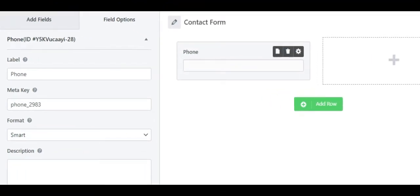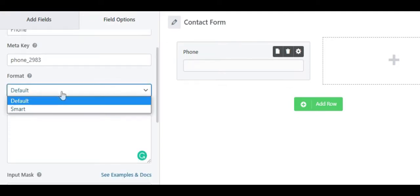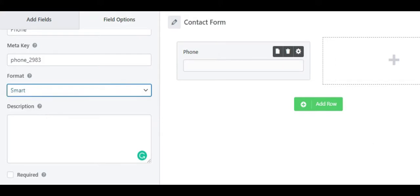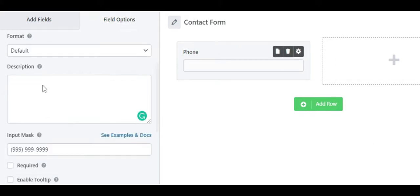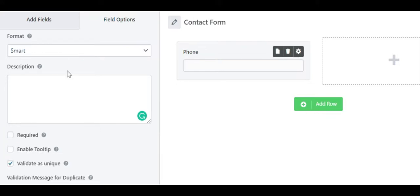There are two main field options for the phone format: default or smart. When you select the format as default, you can see the option called input mask where you can enter a custom input mask. But when you select the format as smart, it displays the country's flag with validation and you don't need to enter any input mask.